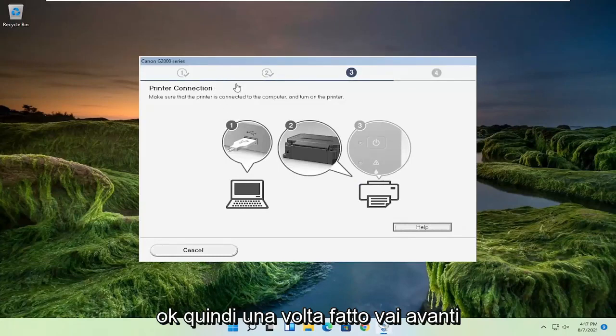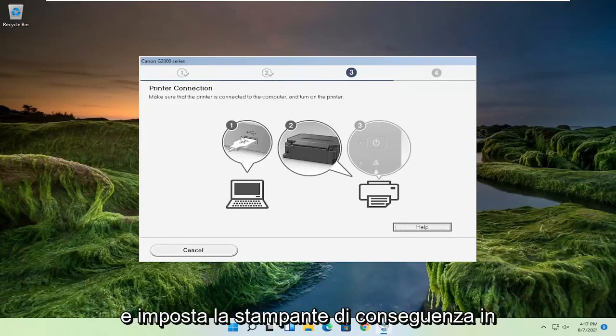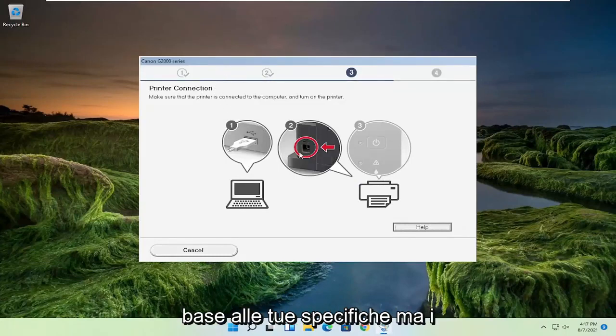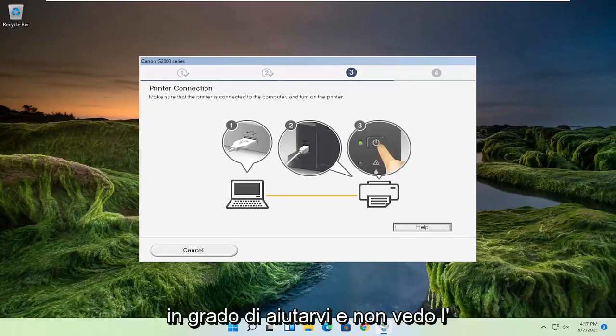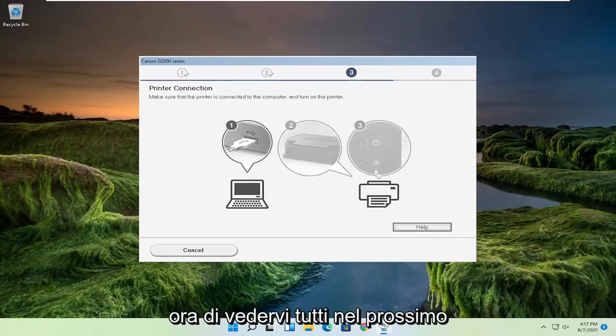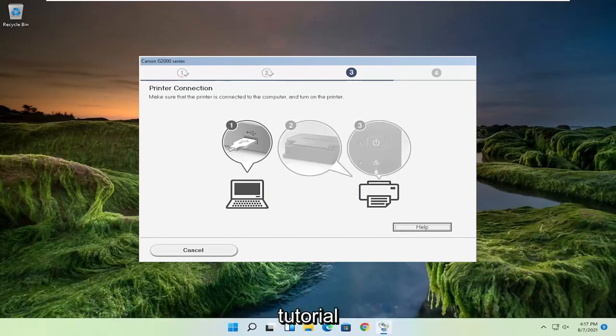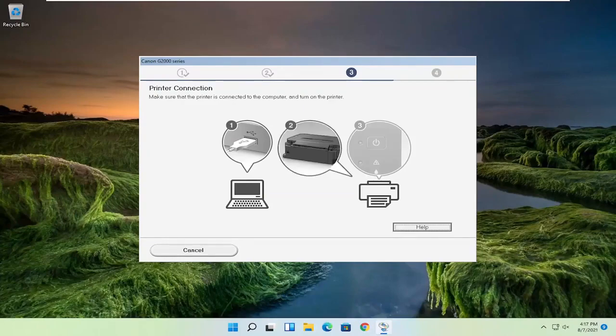Once that's done, go ahead and set up your printer accordingly depending on your specifications. Pretty straightforward process, guys. I hope this was able to help you out. I look forward to catching you all in the next tutorial. Goodbye.